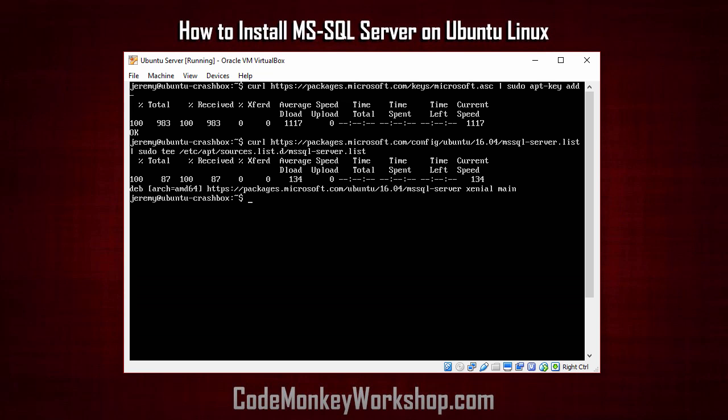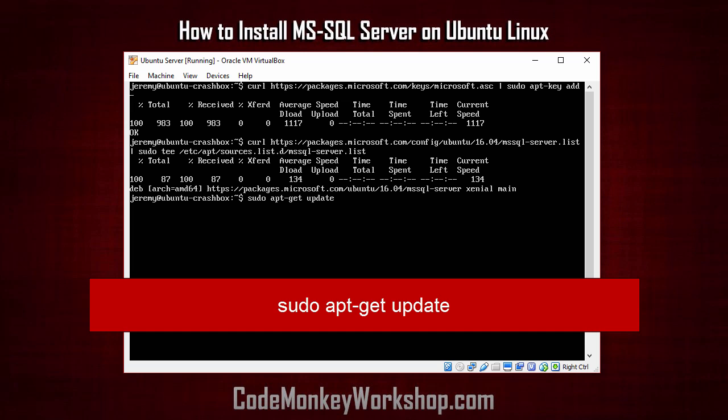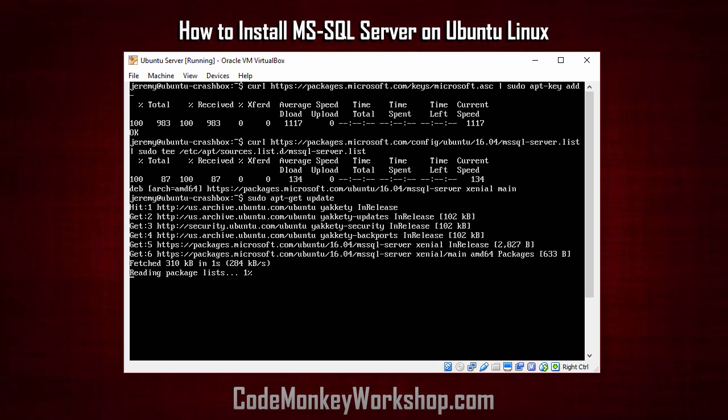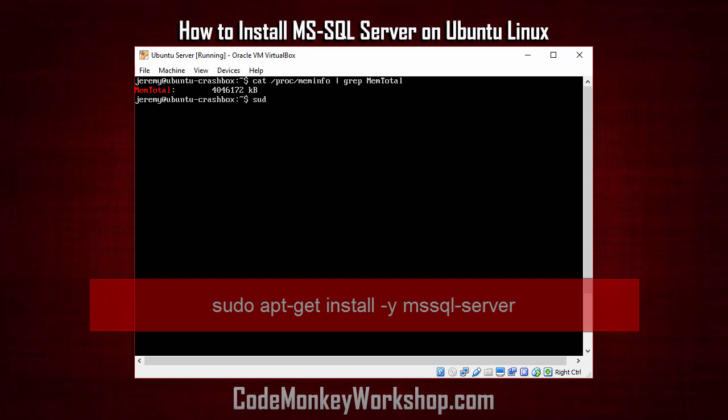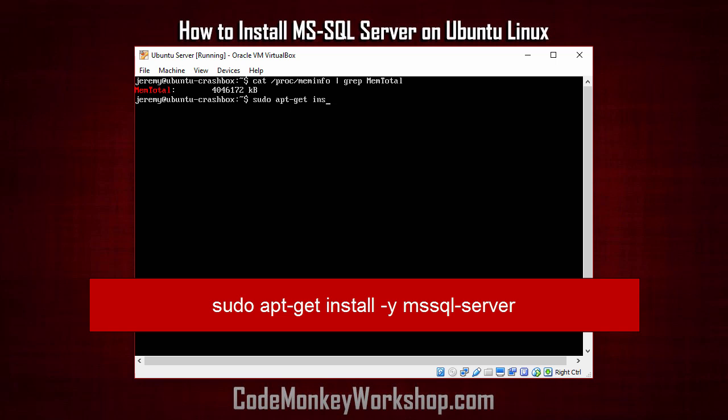Next, we'll install the SQL Server. We'll update our sources with sudo apt-get update. Next, we'll type in sudo apt-get install-y mssql server.